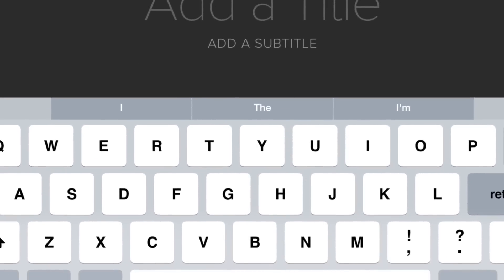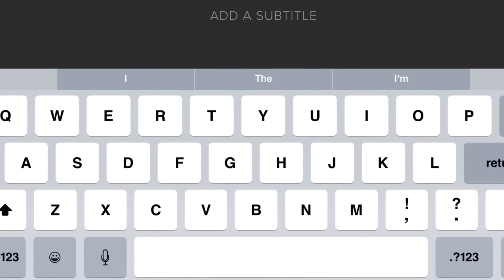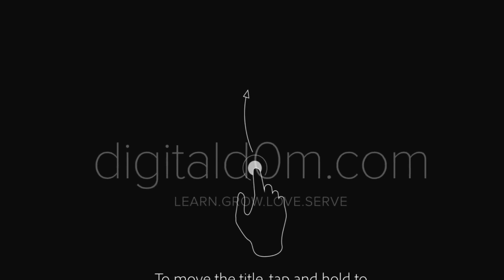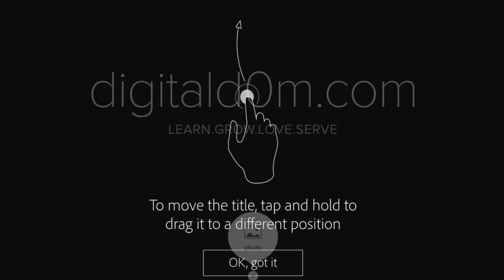Let's just go ahead and name it after my website. I'm going to type that in digitaldom.com. You can move it around from there.